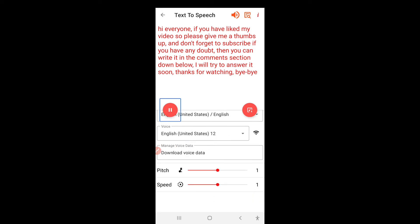The audio plays: 'Hi everyone, if you have liked my video, so please give me a thumbs up and don't forget to subscribe. If you have any doubt, then you can write it in the comments section down below. I will try to answer it soon. Thanks for watching, bye bye.' So this was a very cool voice — a Google voice actually. As you saw, the text played properly.